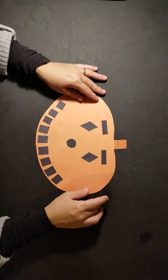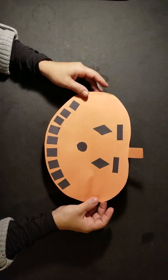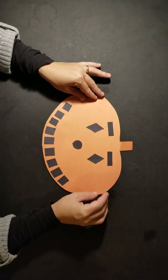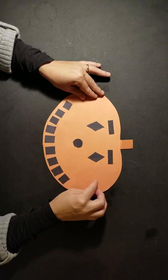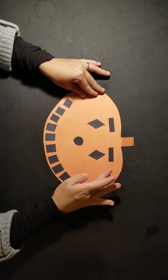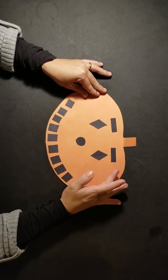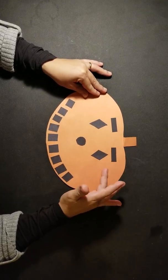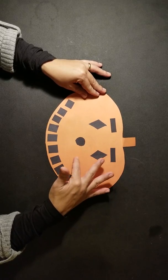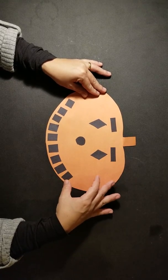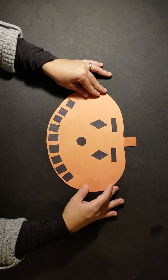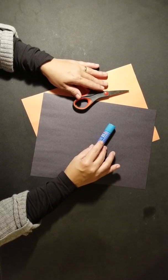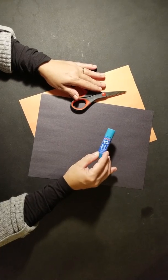Hi, today's project is a pumpkin where you're going to be using different shapes: rectangles, diamonds, circles, and squares.